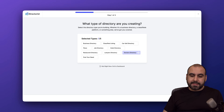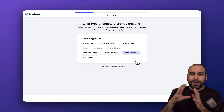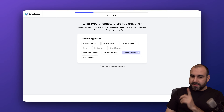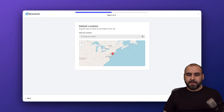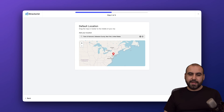In this case it's going to be dedicated to a doctor's directory, so it knows what I need. Let's go into the next step and set our default location — I'm just going to set it here for testing purposes. Let's go ahead and hit next.